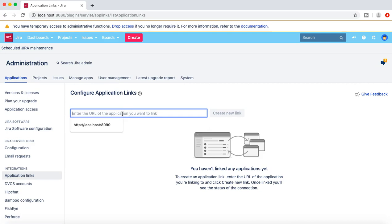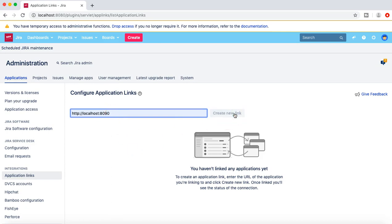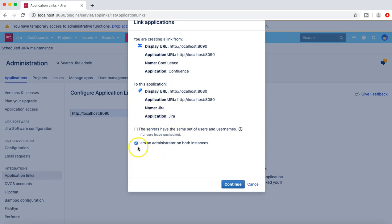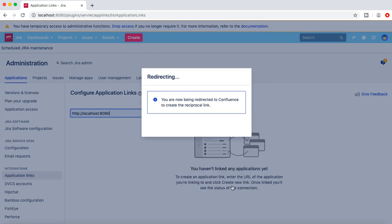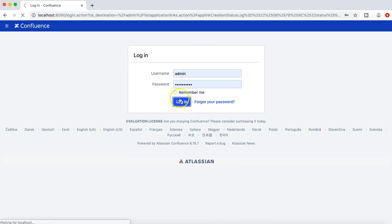Now here you just provide the application URL. So I have installed Confluence and it's available on my local machine on port 8090, so I'll just provide that link here and click on create new link. You can see the pop-up here that the display URL for the Confluence is coming through, the name is Confluence, and the JIRA display URL is coming through as well. I'm the administrator of both instances so I'll check that box and click on continue. As soon as you click on continue you will be redirected to the Confluence instance to create a reciprocal link, so you have to authenticate yourself in Confluence.